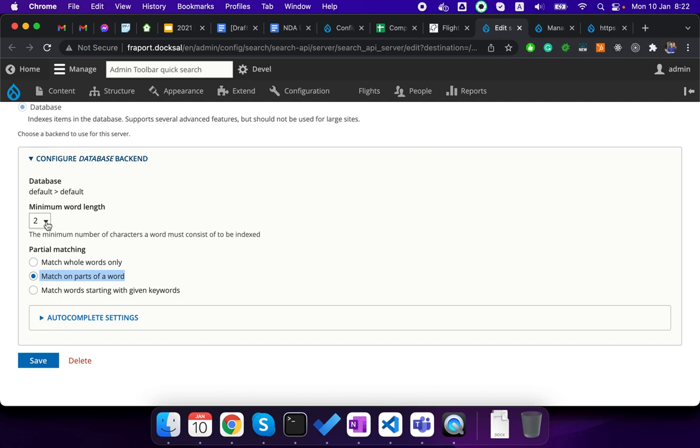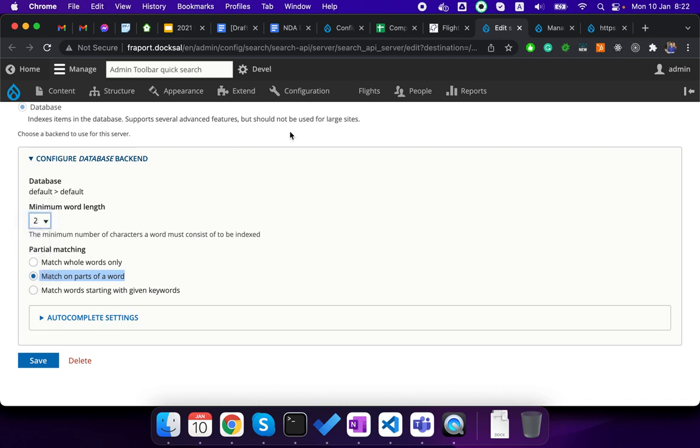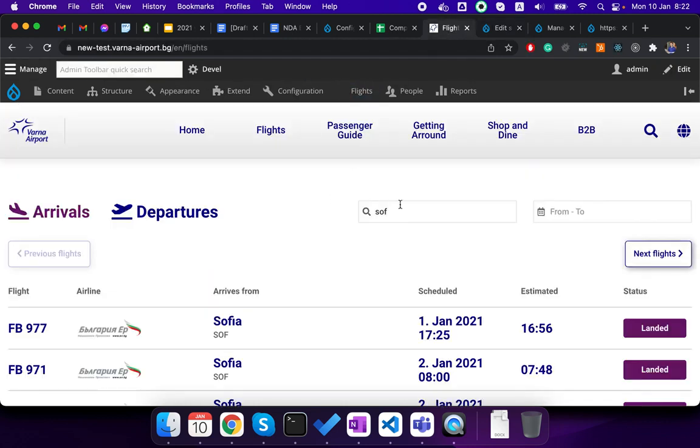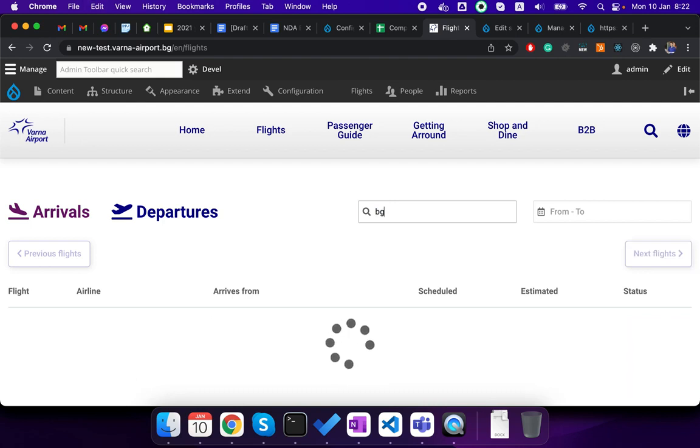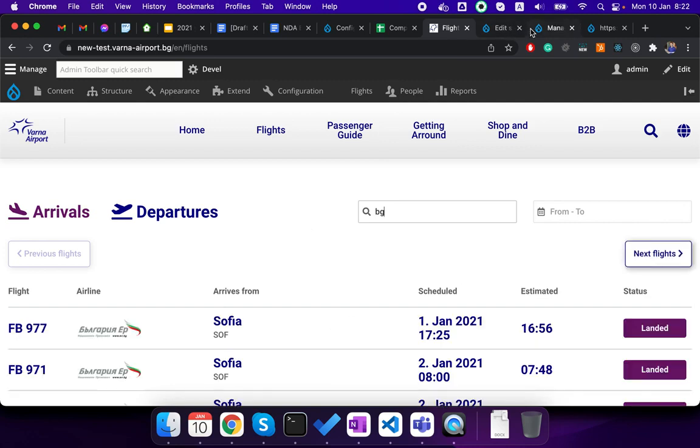And here best is to use something like three or four symbols, but we needed two because we can search even with BG for example for Bulgaria. And that's why we needed only two symbols here.